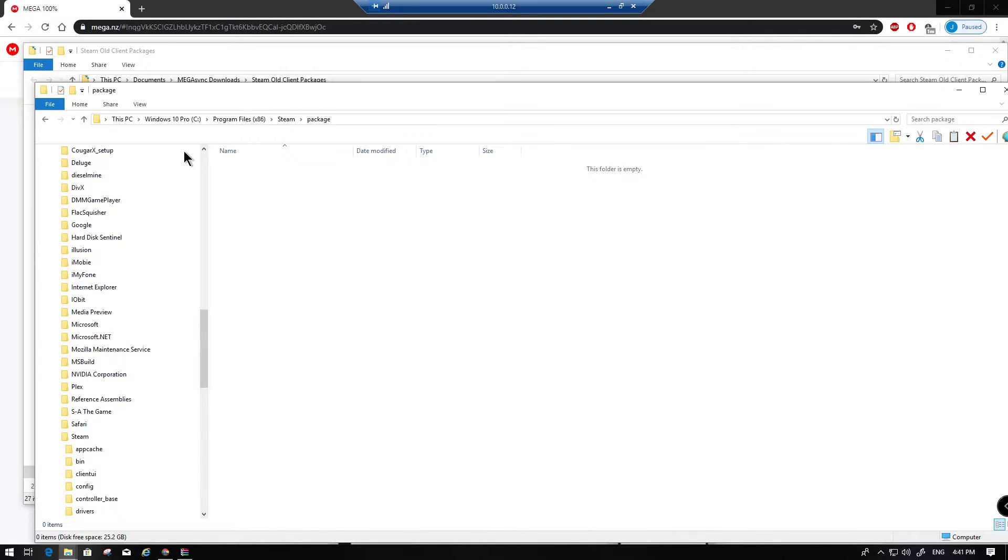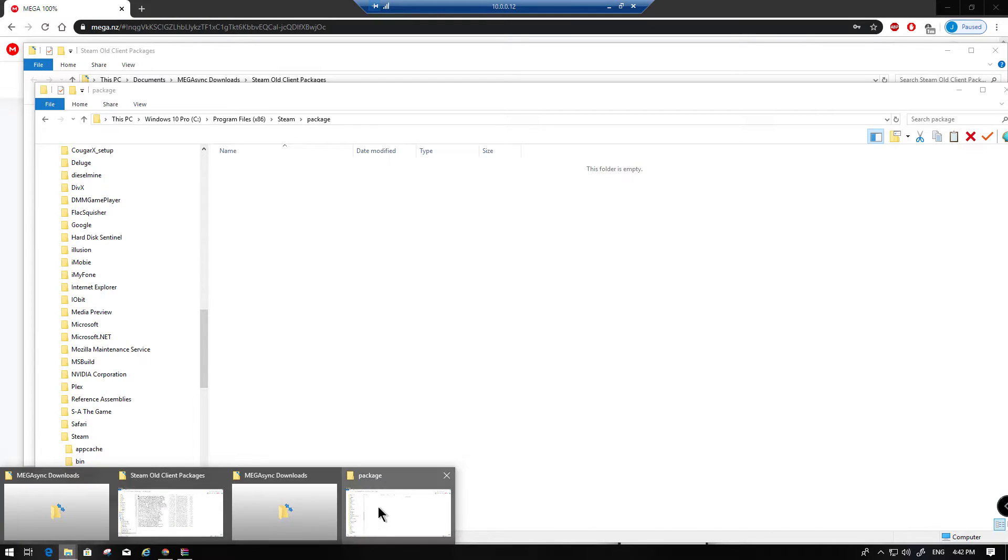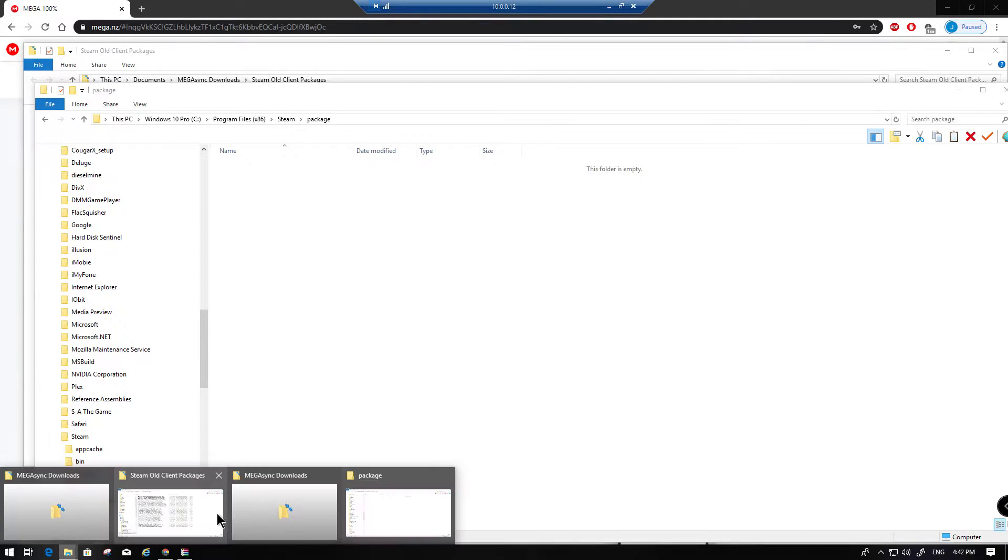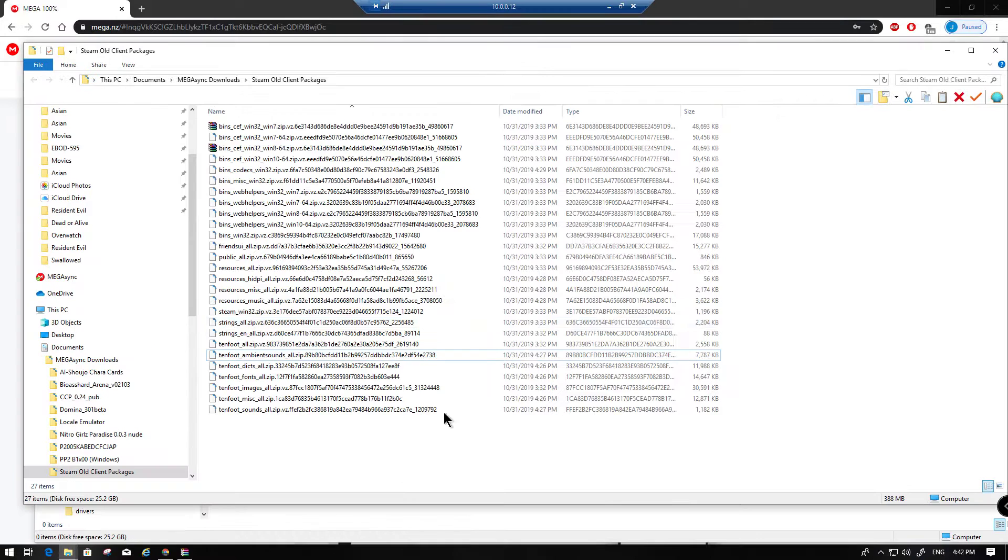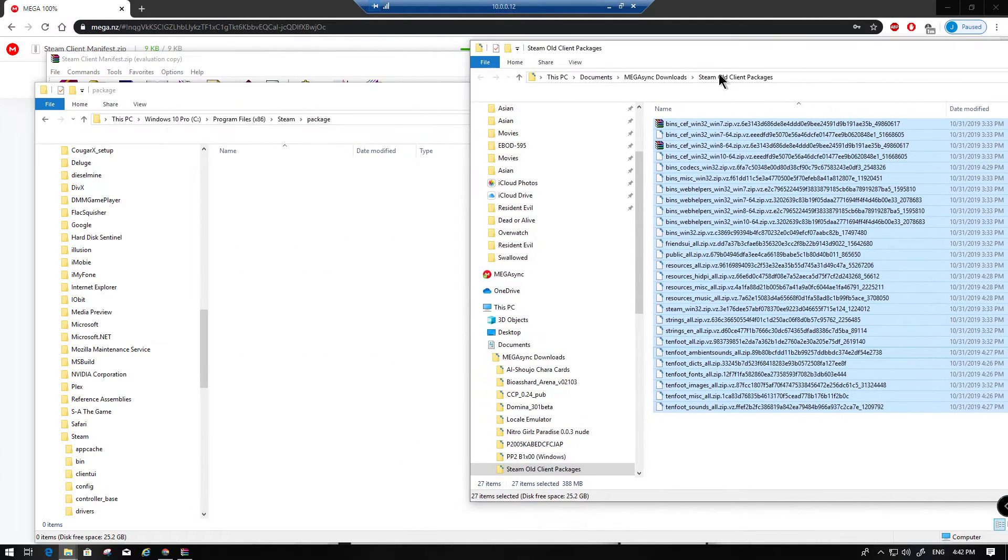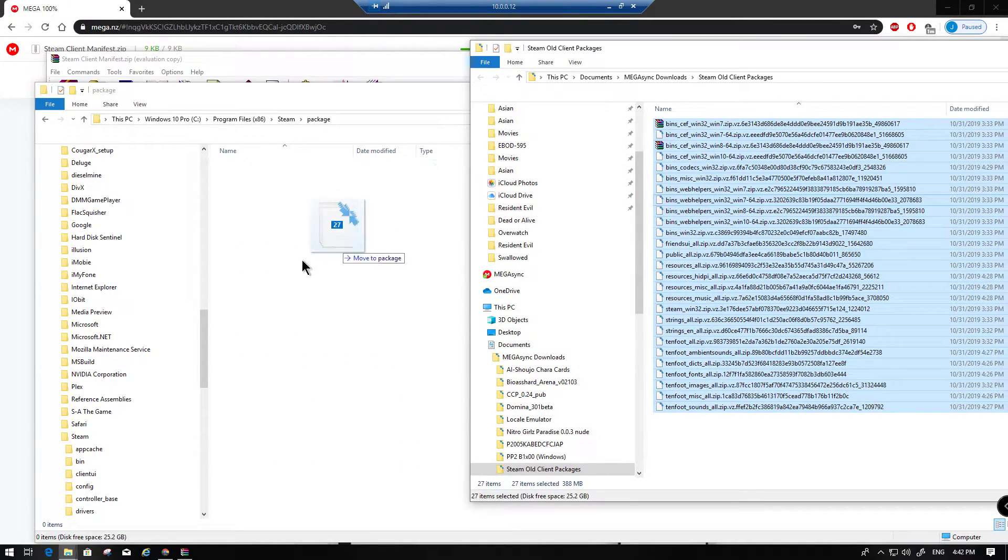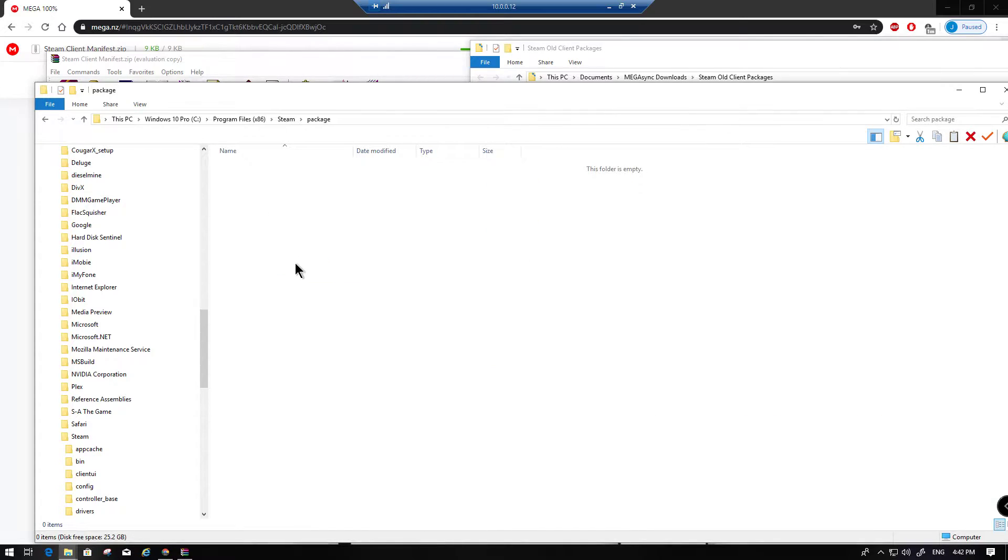So then the step two, really step three, I guess, is extract this entire archive folder here. Move all these files over into, I don't know why I pressed copy. Move all these files into that directory.